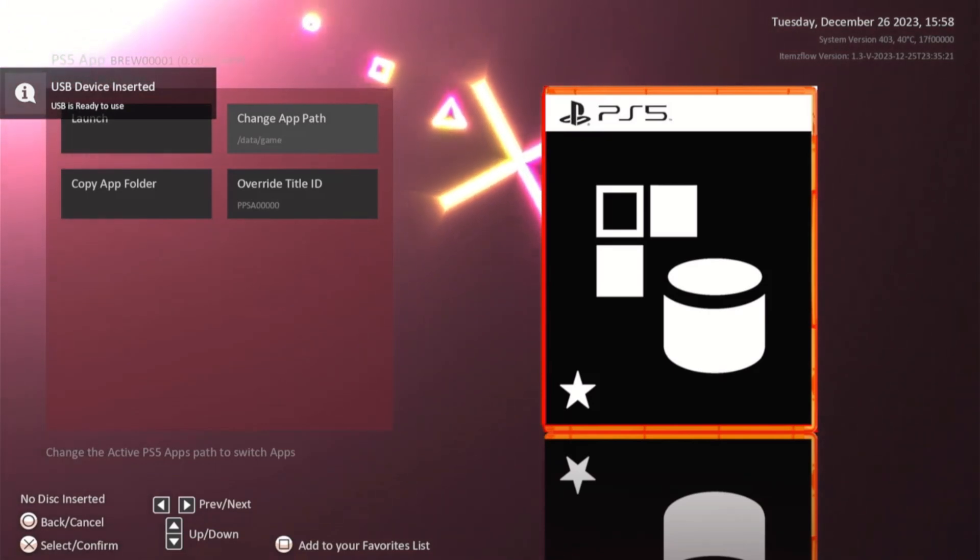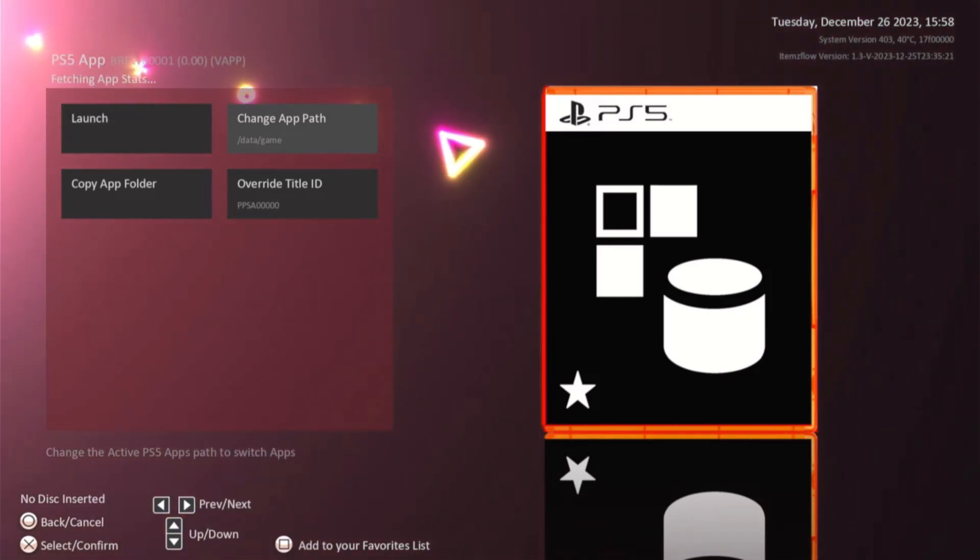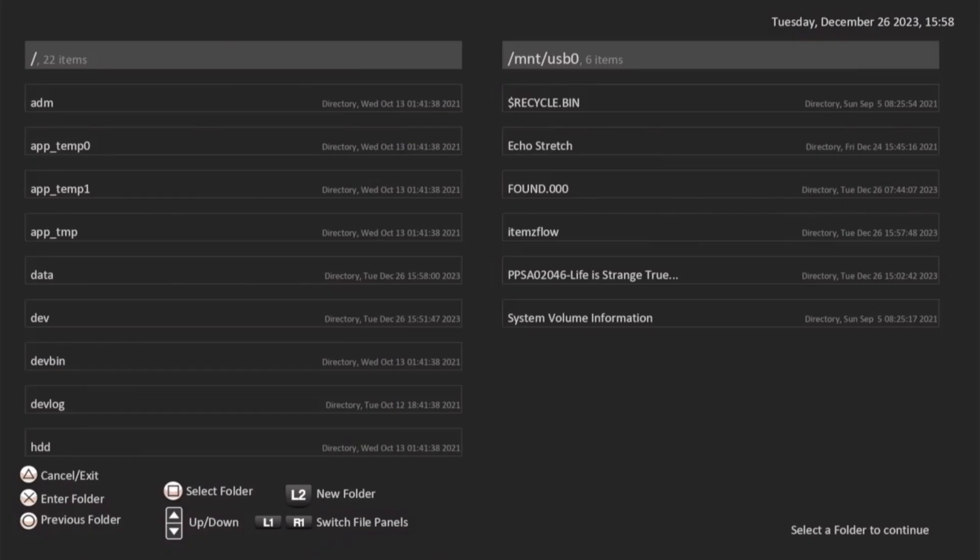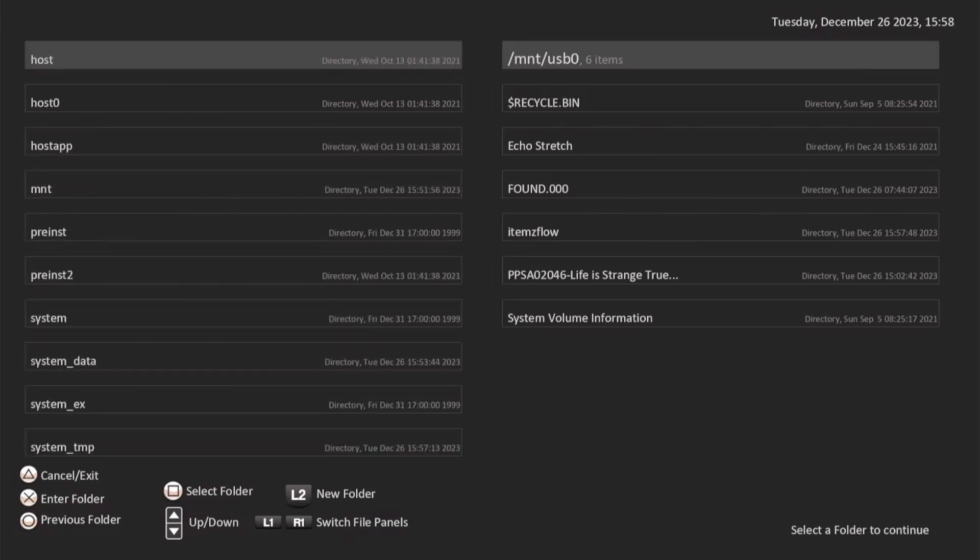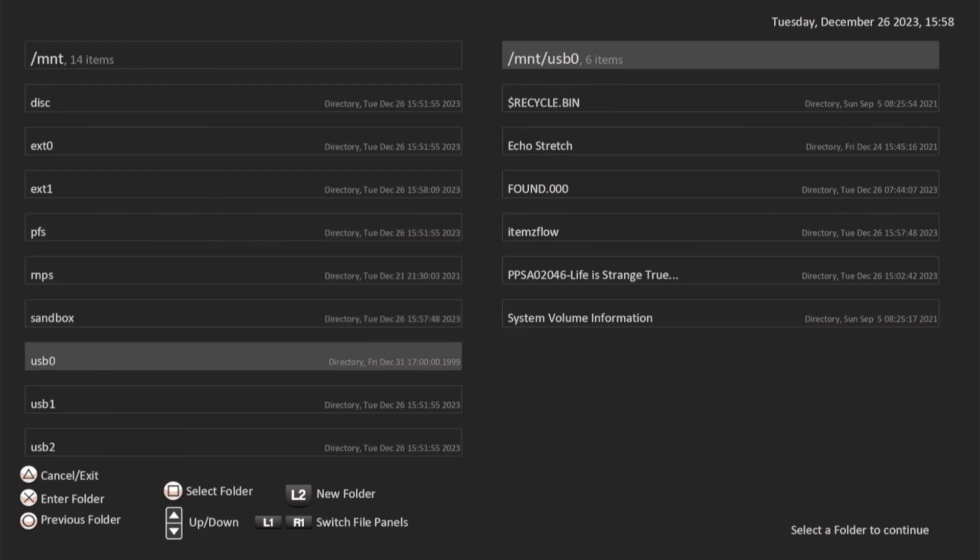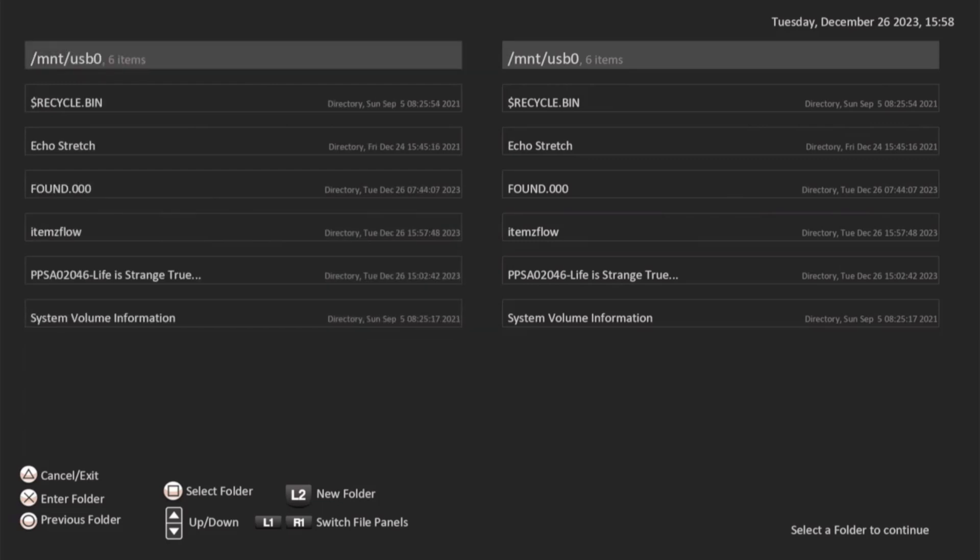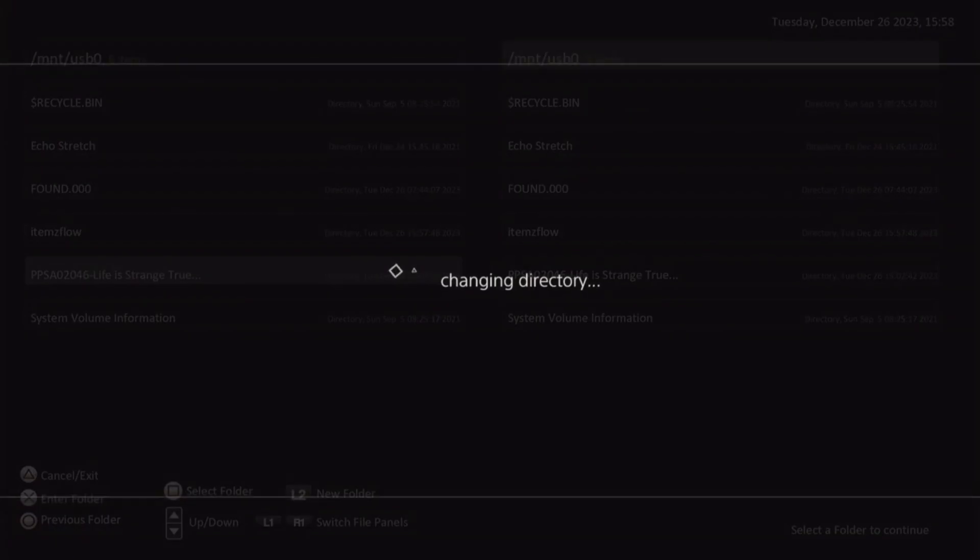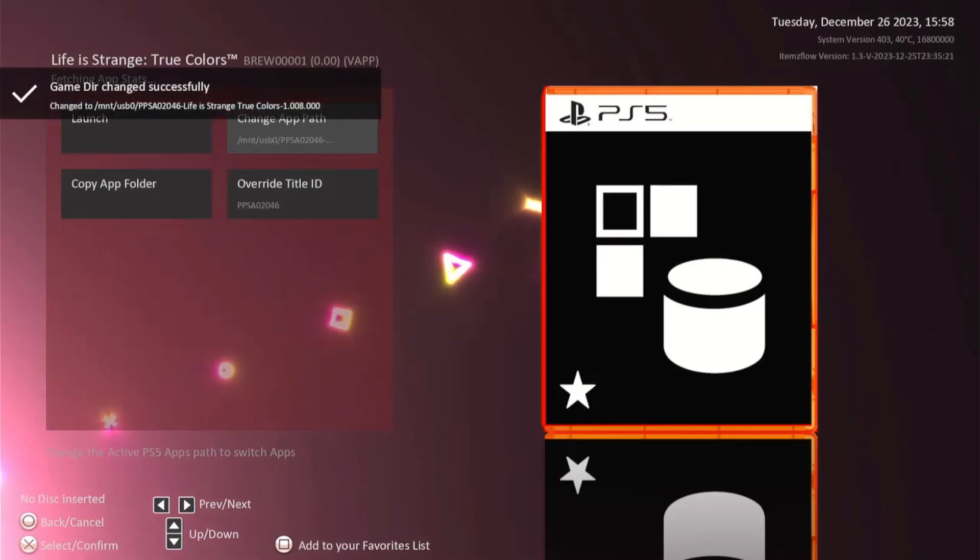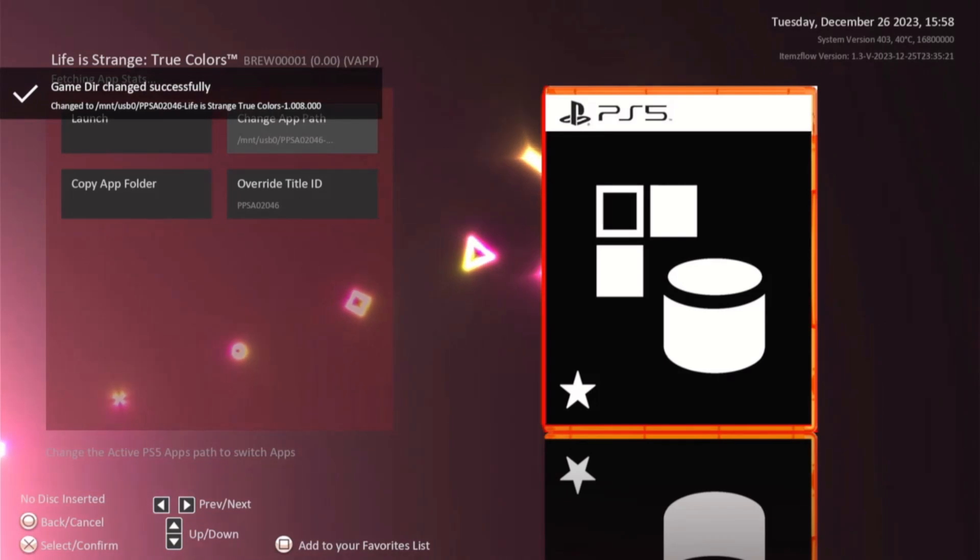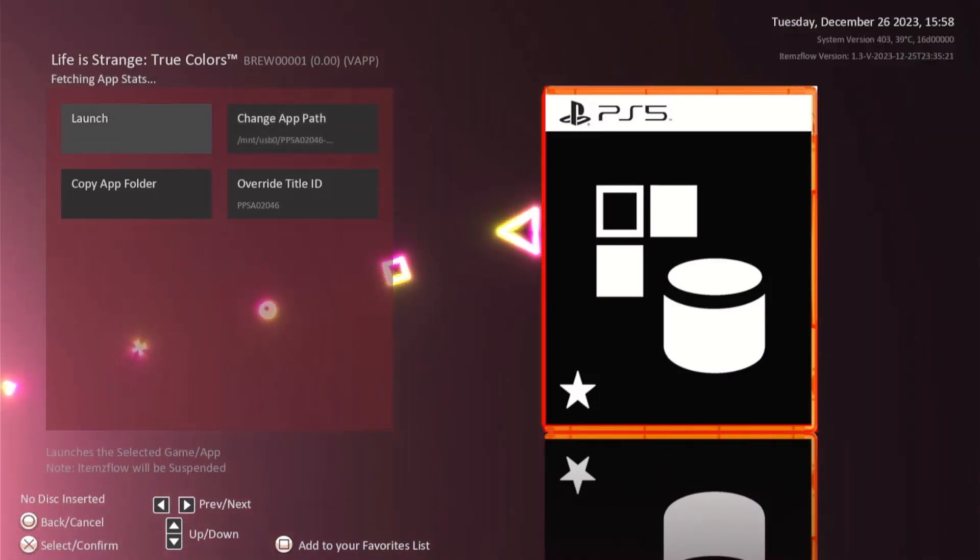Go over to change app path and select it. We're going to come down to our mount, go to USB, and we'll highlight the folder. Just hit square to select the folder. Once it is selected, you can launch it from USB.